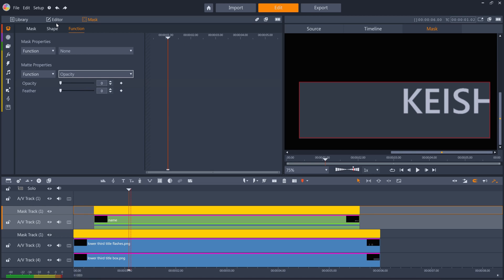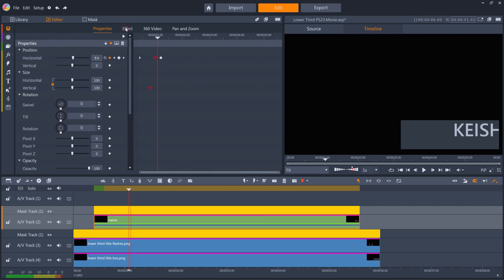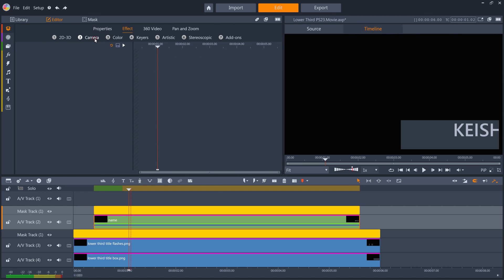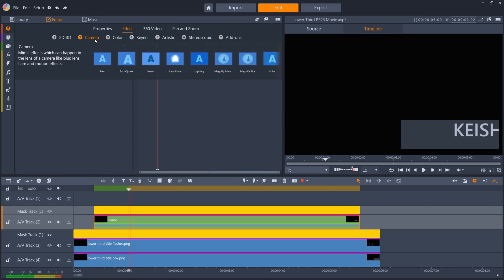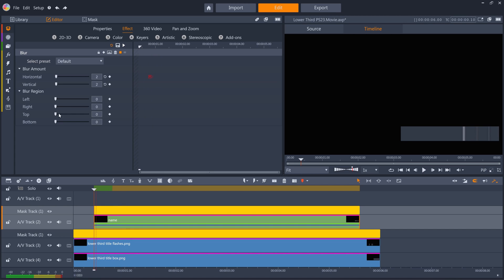I'll just add some blur to the text entrance. I'll keyframe horizontal blur from 20 to 0 during the text movement.